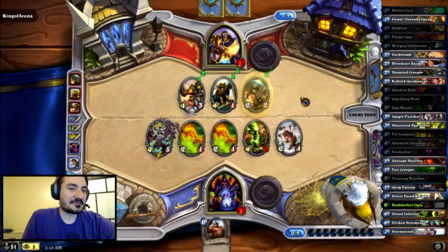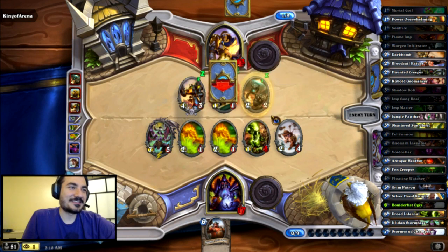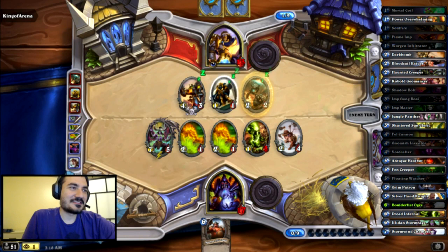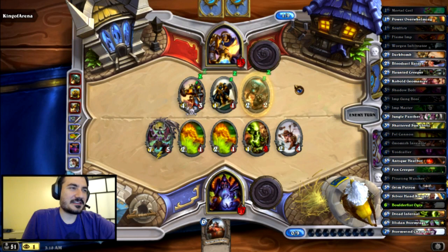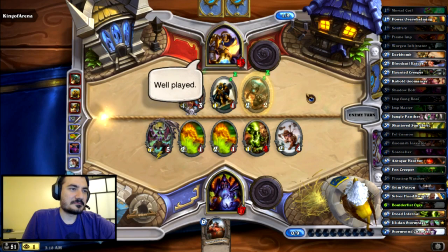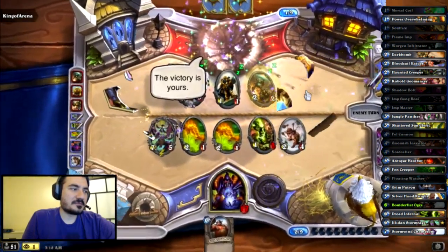That was pretty sick though — this guy's deck is pretty nuts. What the fuck is that? Is that Blessing of Might? No. I don't know, must be a Divine Shield or something. RIP.